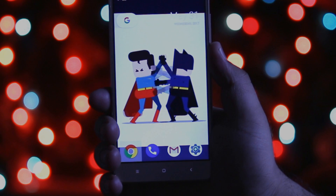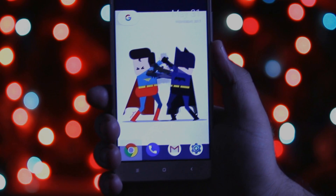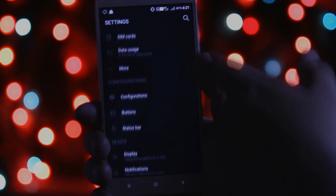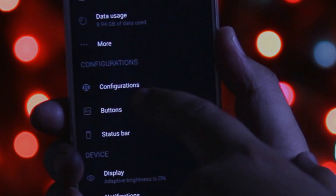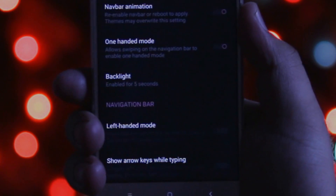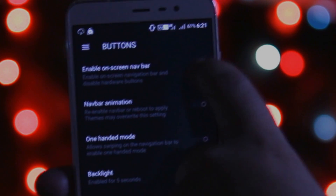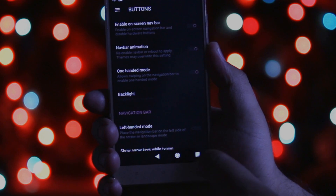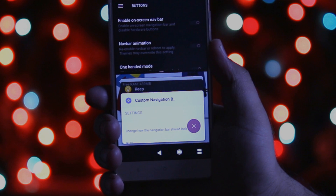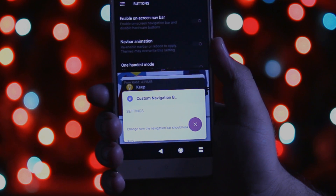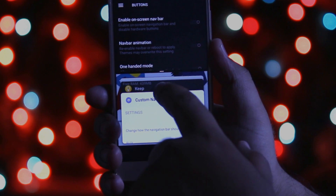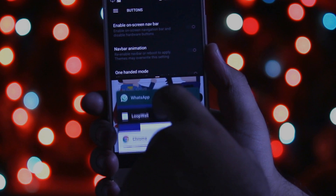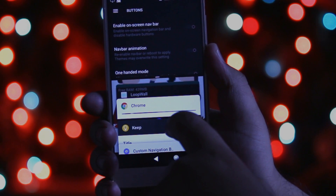As you are running a custom ROM, you can enable the on-screen buttons. Go to Settings, then the button section, and enable the on-screen keys. Now long press the recent button — this will open multi-window on your Xiaomi phone. In this way you can enable multi-window on your Xiaomi phone running a custom ROM.